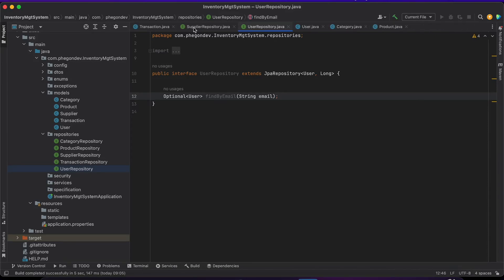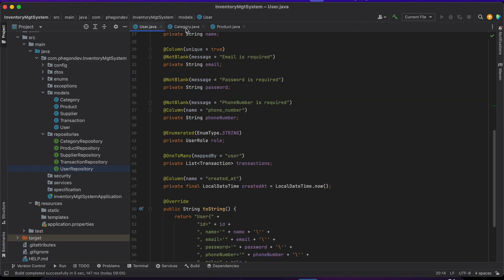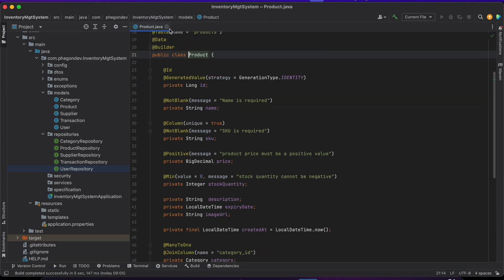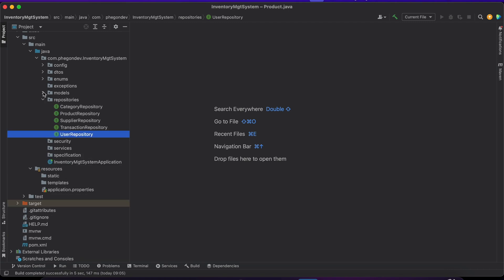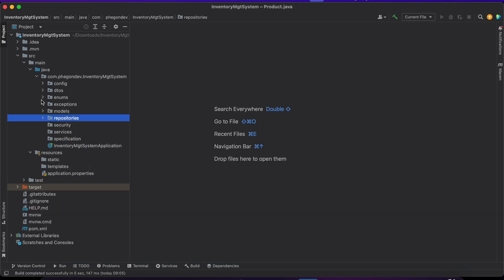Let's move forward to write our exception classes and exception handling. We do not want our application to just throw exceptions without knowing what is going on. We want to have custom exception handling so we can return the correct status code to the user, so they know exactly what they are doing wrong.